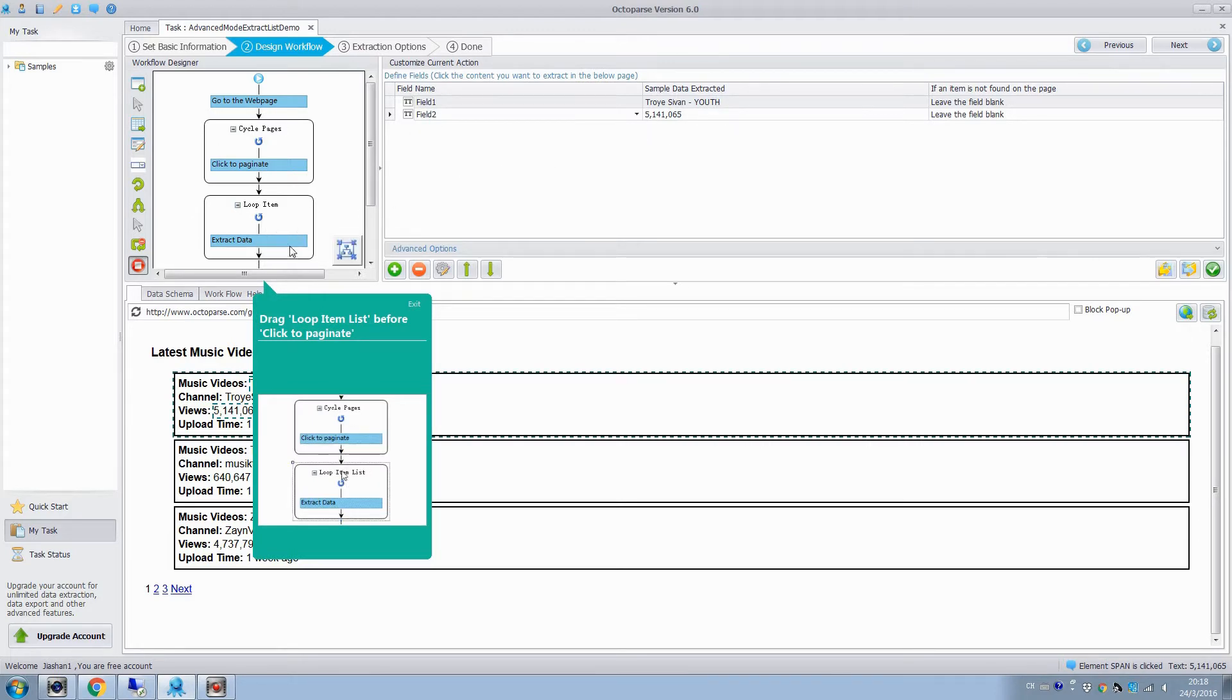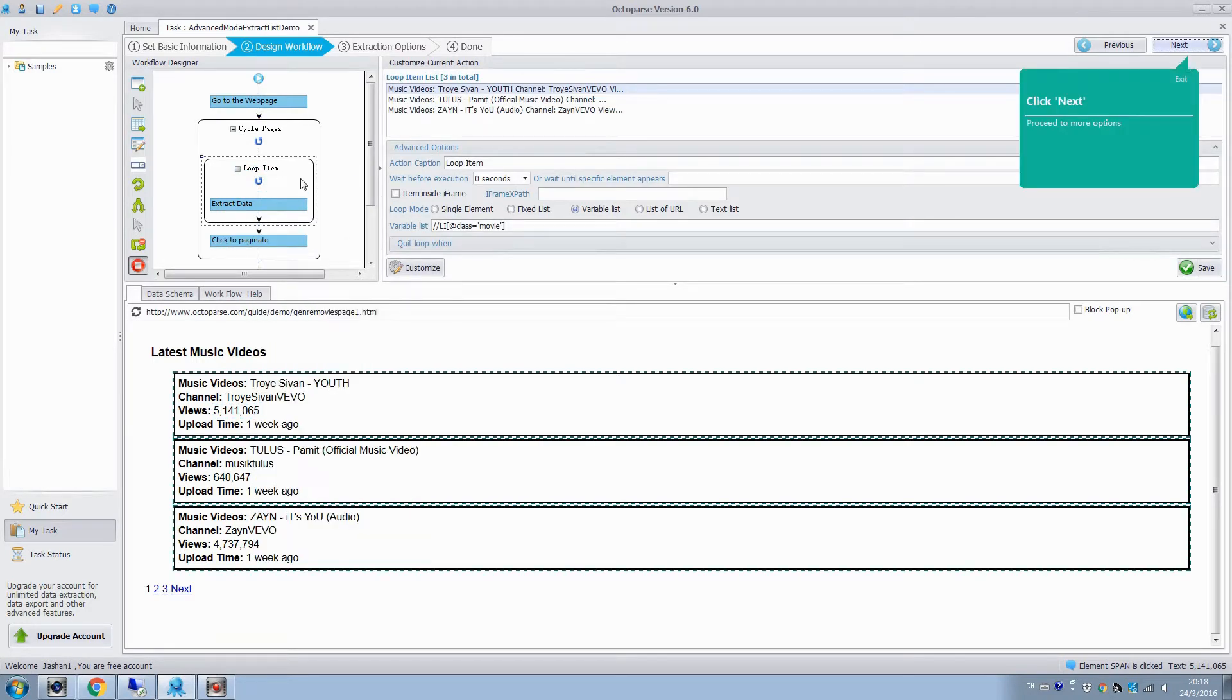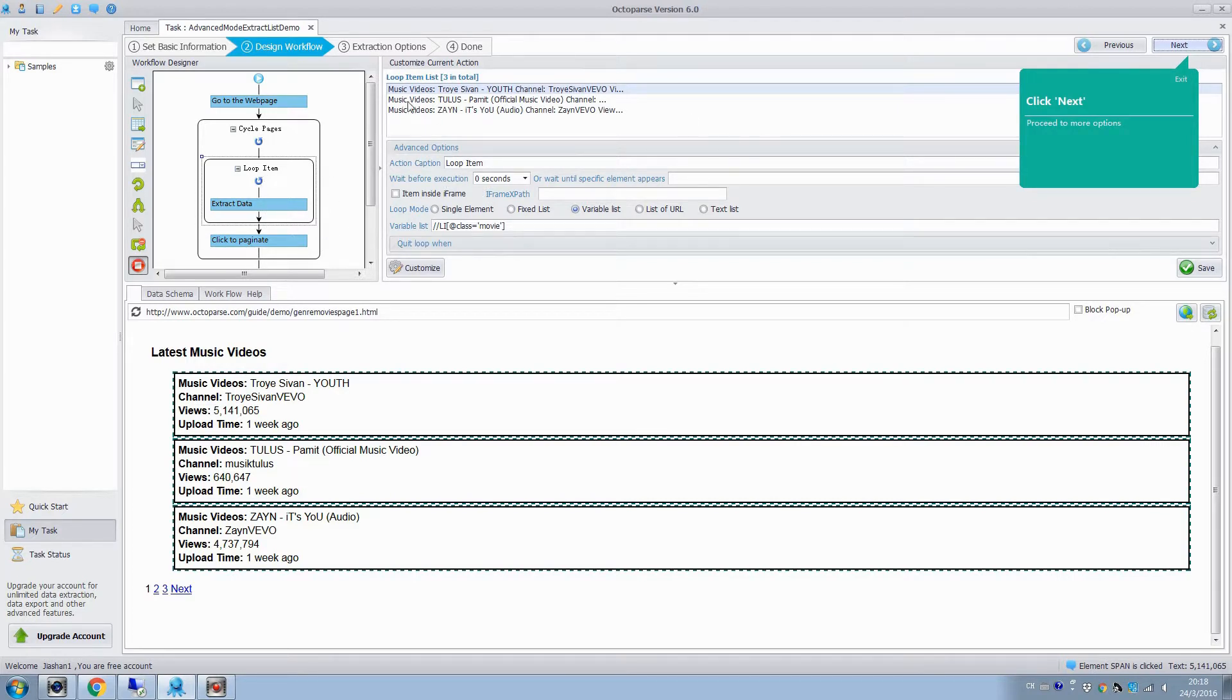Before executing the extraction rules, we need to drag the loop item into the cycle pages, so that we can grab all the elements of sections from several pages. Now we are done configuring extraction rule, then click next, and next.